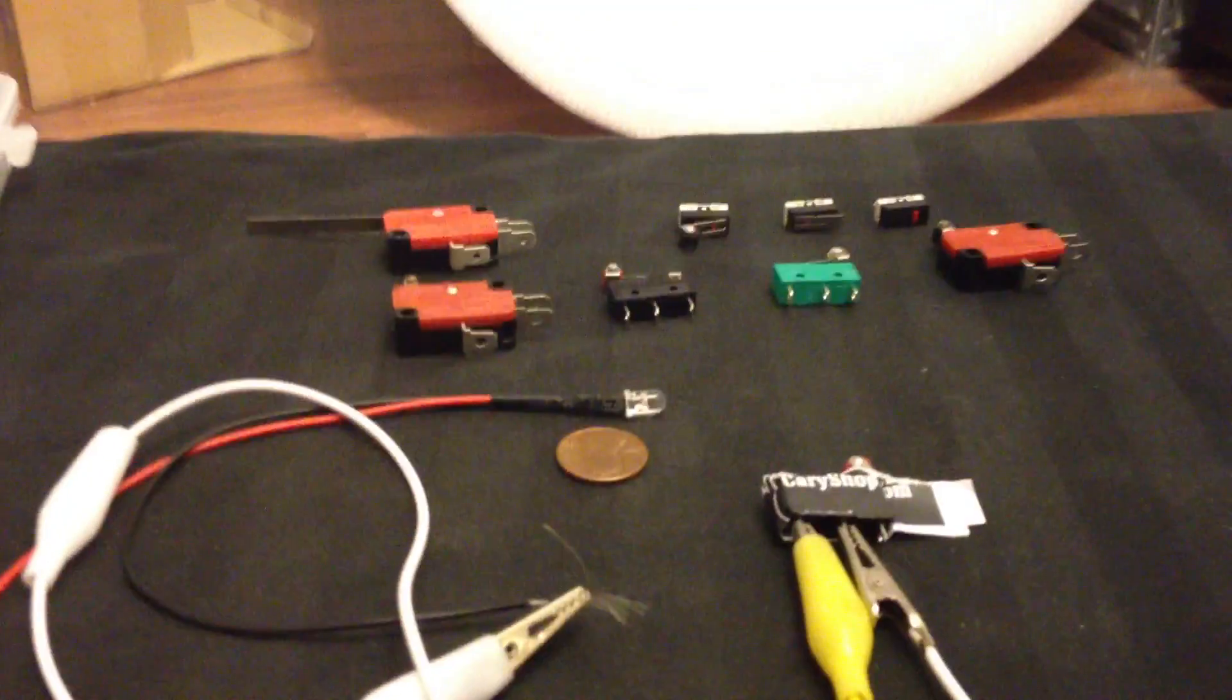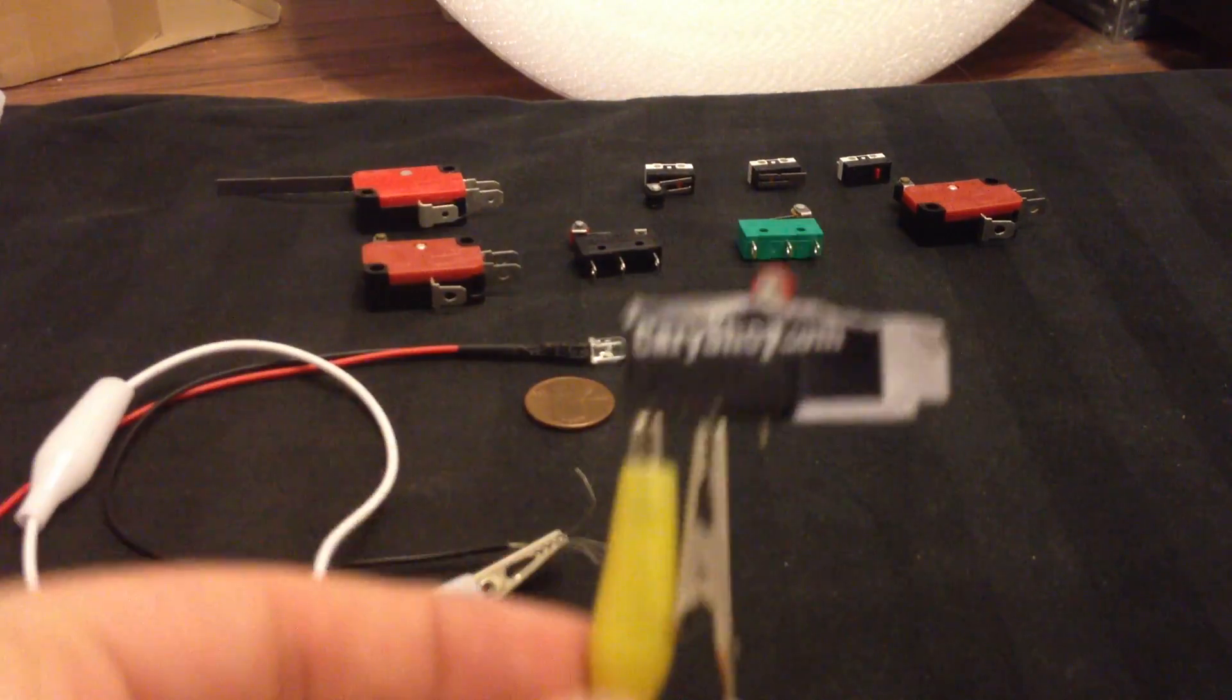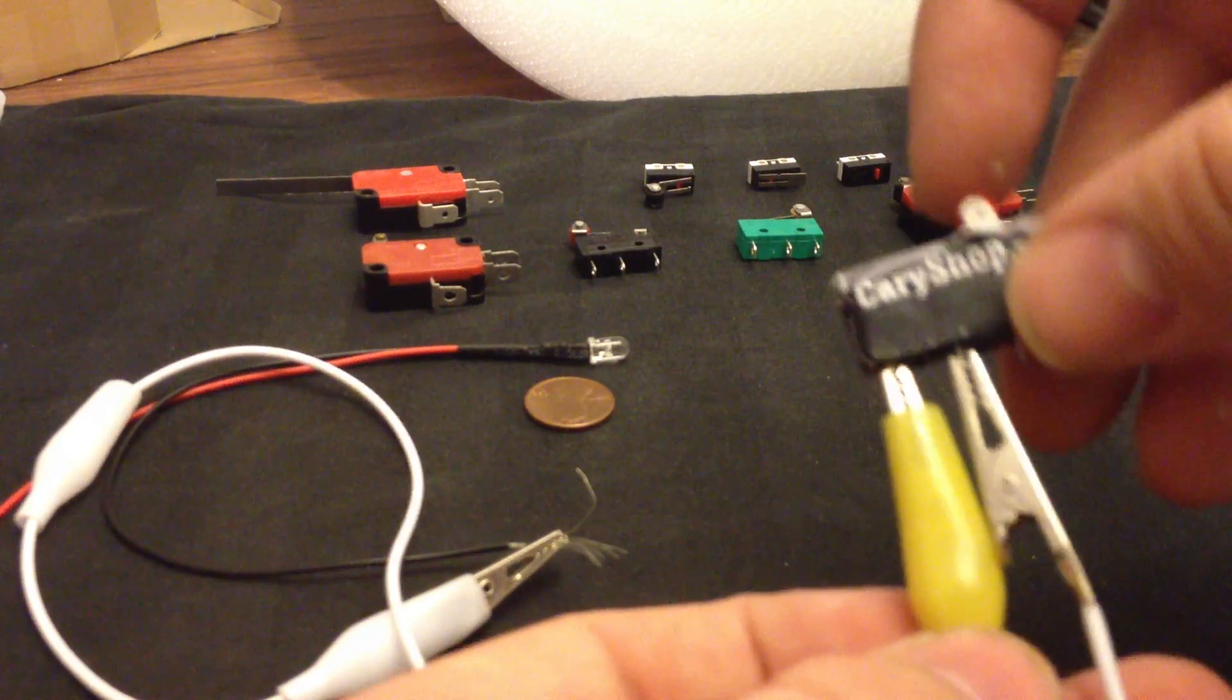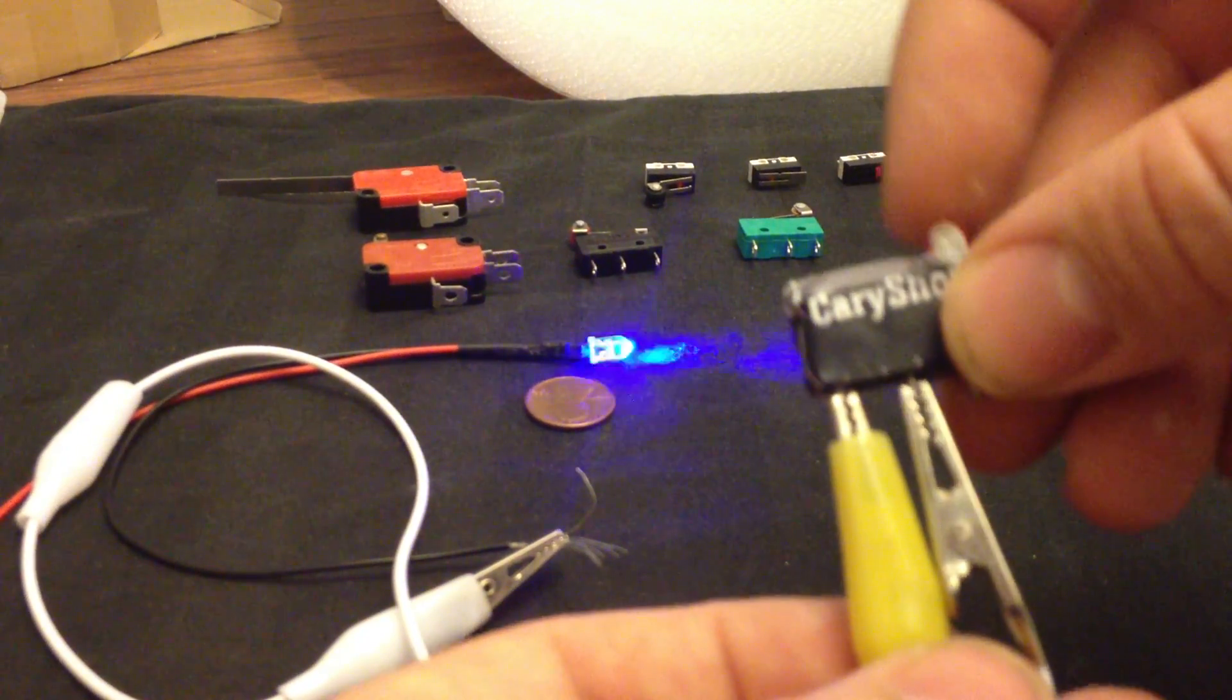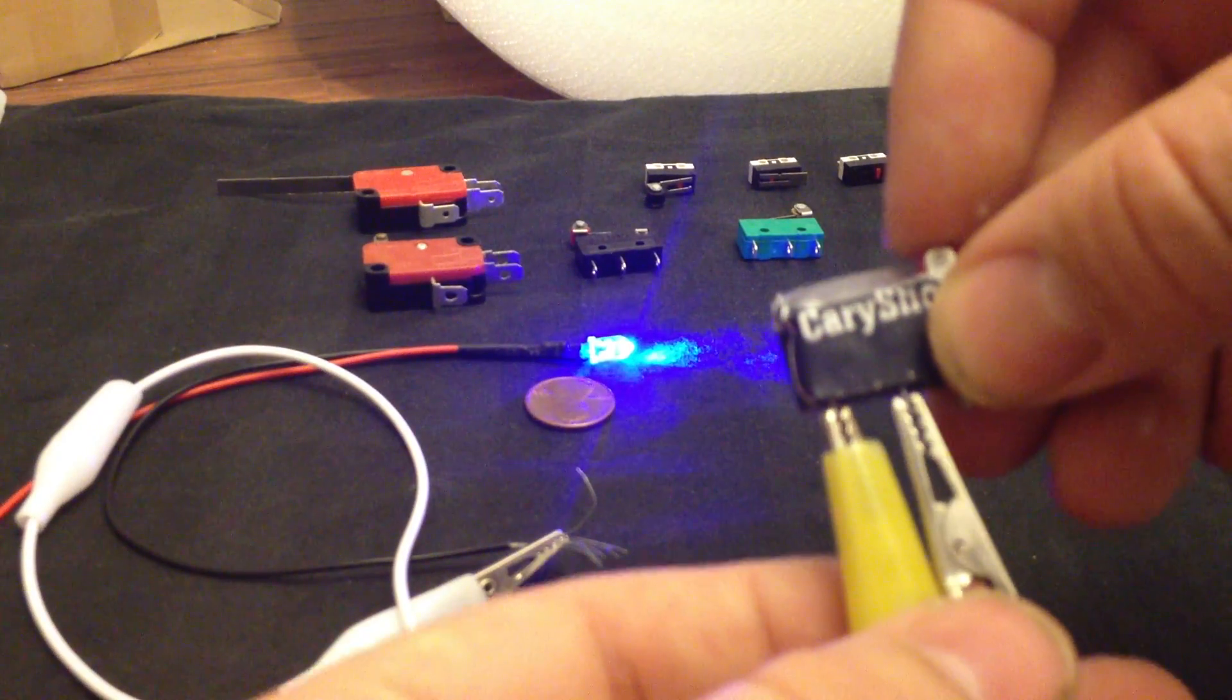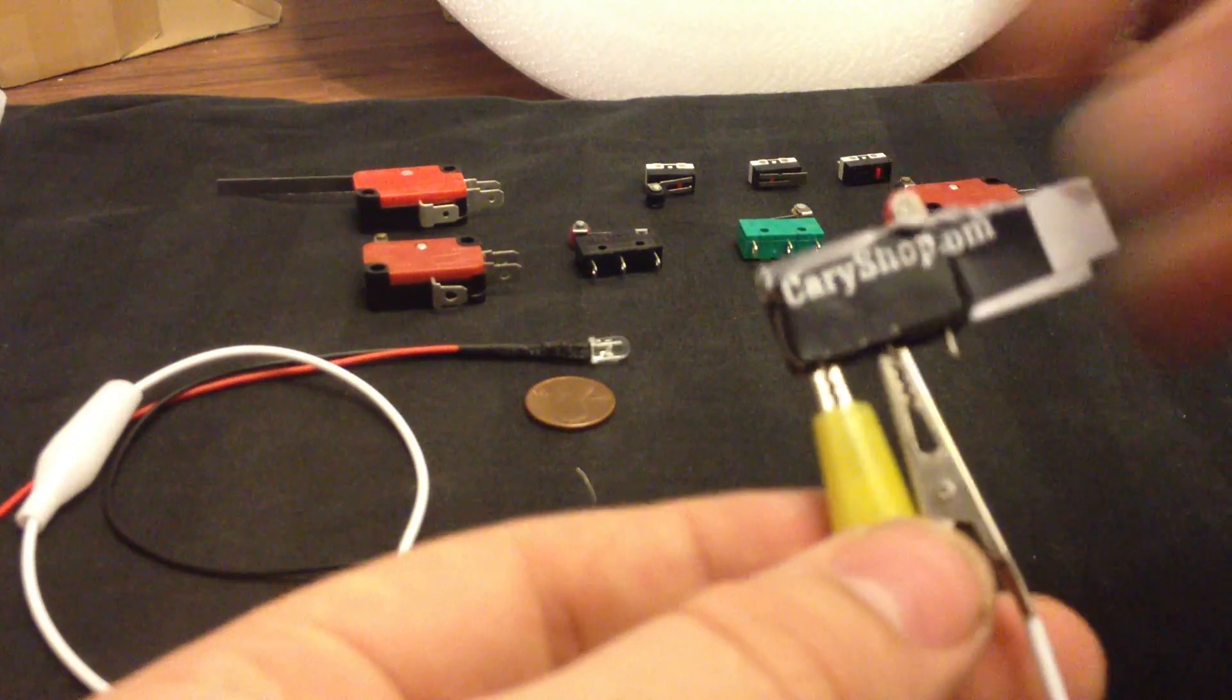Let me show you guys how this works. Basically it's set up to an LED, and when you press the little lever on top, this is NO, normally open.